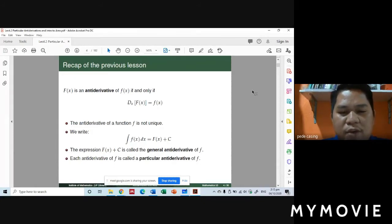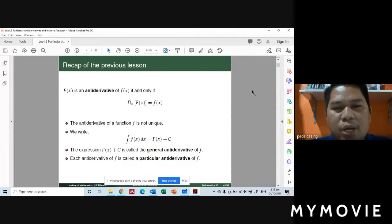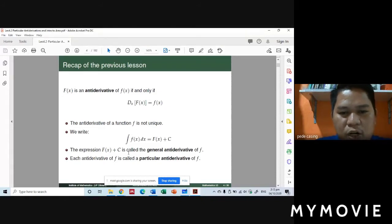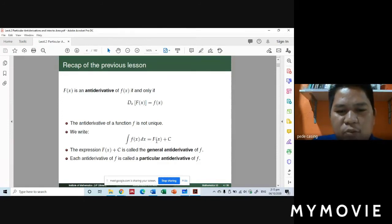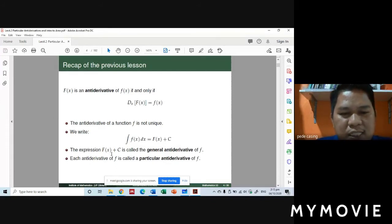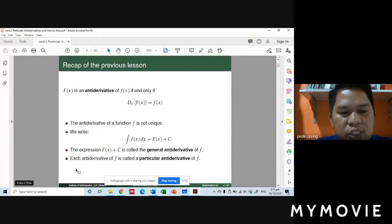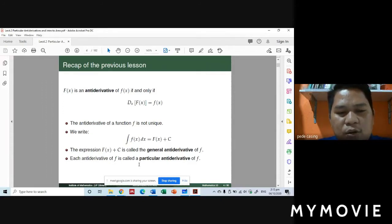So if small f of x is the derivative, we take the anti-derivative. The integral of small f of x dx is equal to capital F of x plus C. The expression F of x plus C is called the general anti-derivative of f. Each individual anti-derivative of f is called a particular anti-derivative of f.